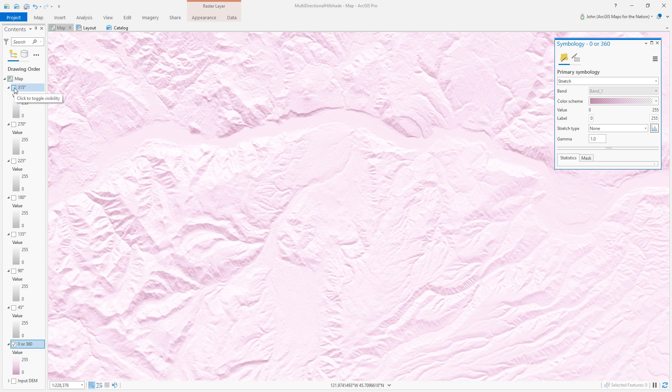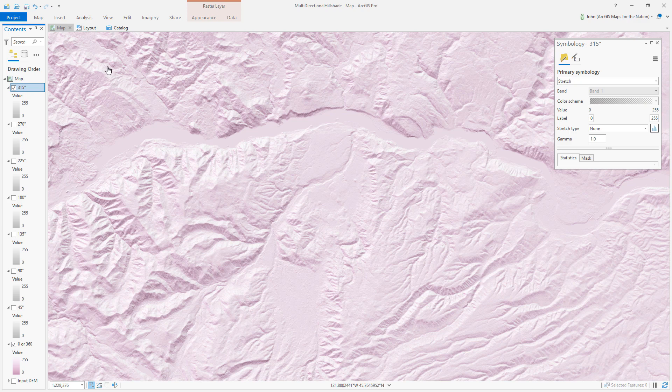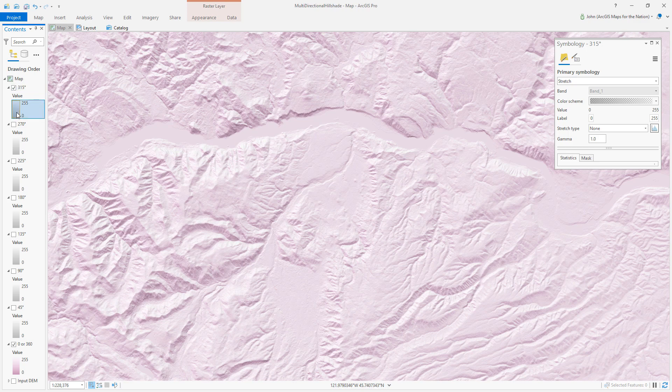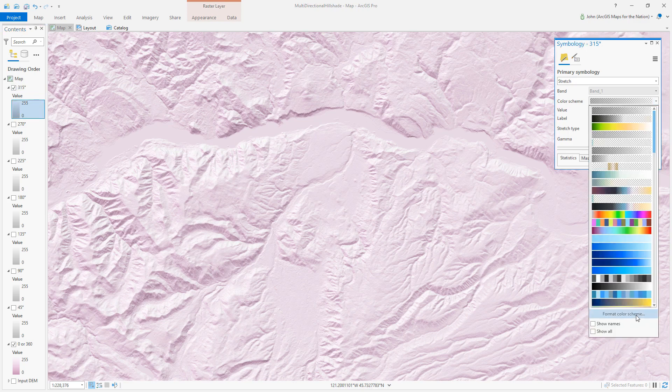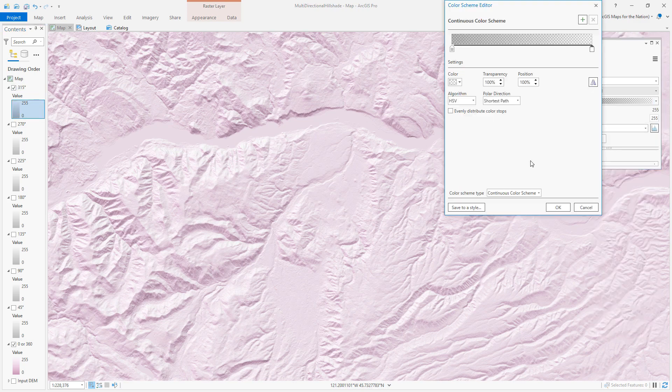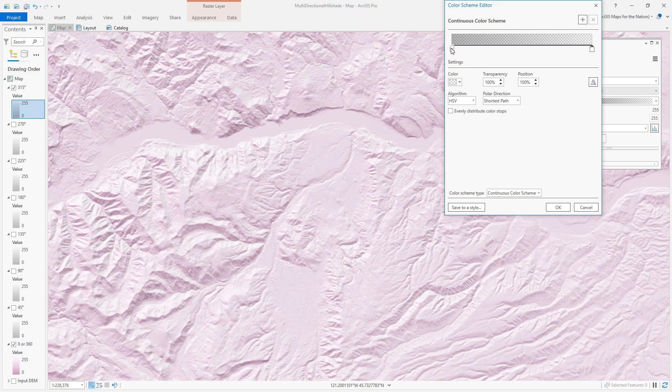And then I'll come back here, and 315 degrees is a light source that comes from near the northwest corner, so up here in this corner. And this color scheme will just bump it over a little bit along the spectrum.